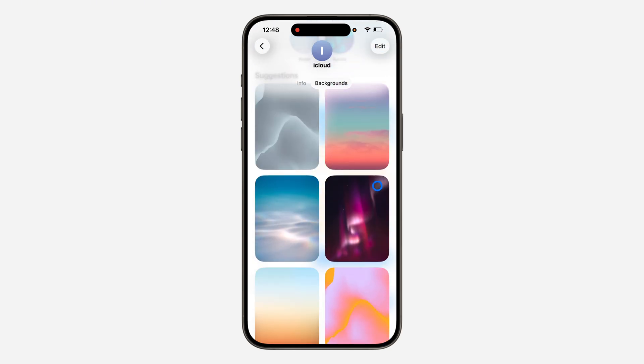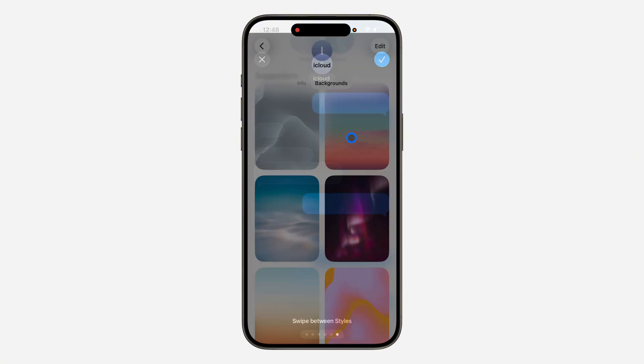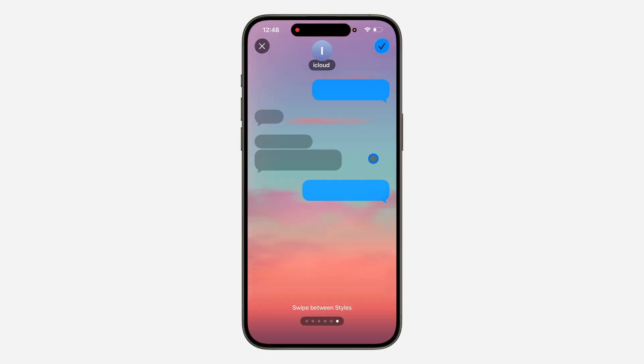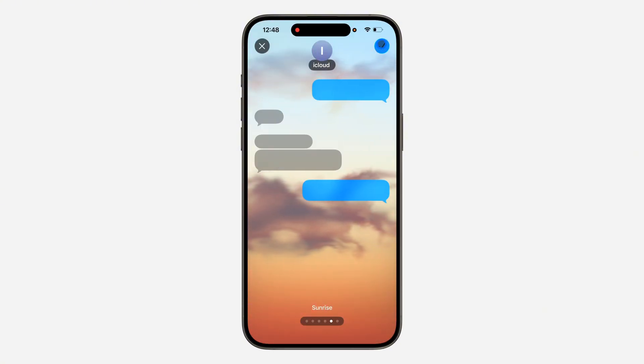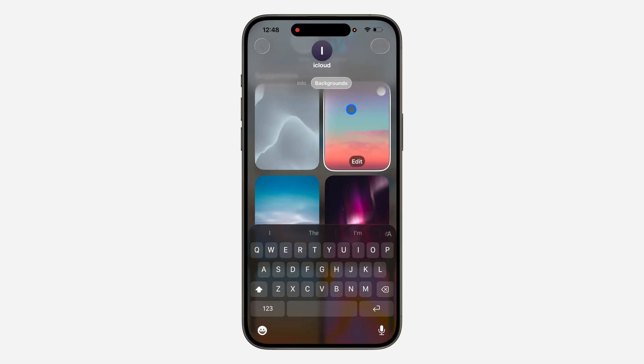You can select a background from your photos or pick from any of the suggestions. I'm just going to pick this one. You can also swipe to change it. Once you are done, click on the checkmark at the top right corner and it will now be saved.